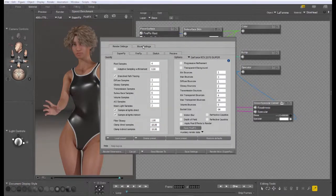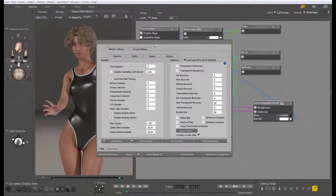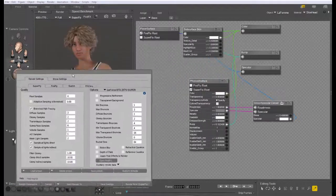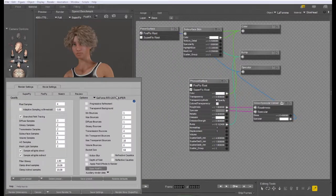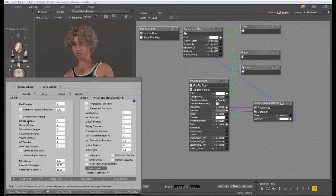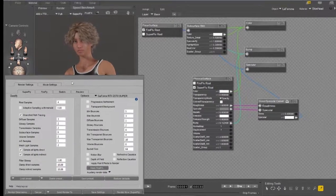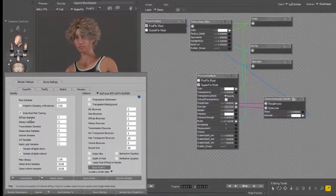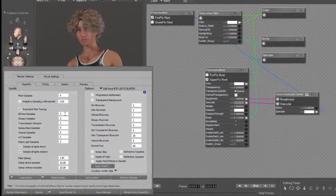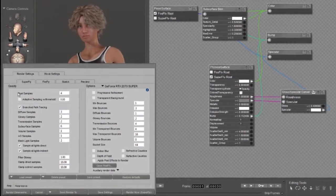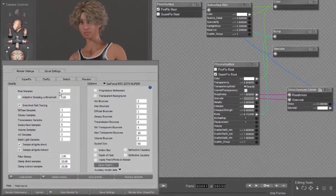Branched path tracing allows you to focus the render samples on the types of materials that need the most rendering. For example, here, the diffuse samples are set to 3 and that means that for each pixel sample,